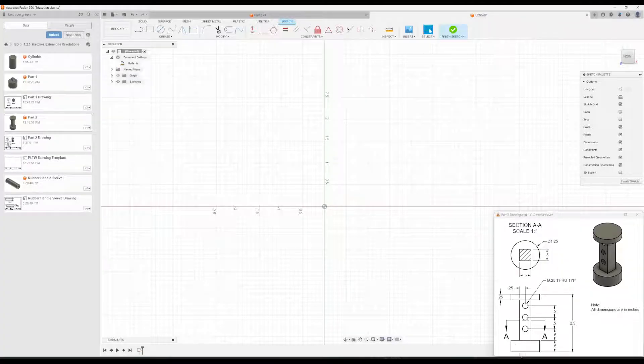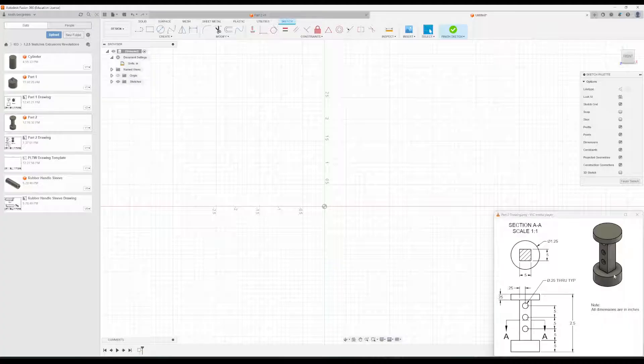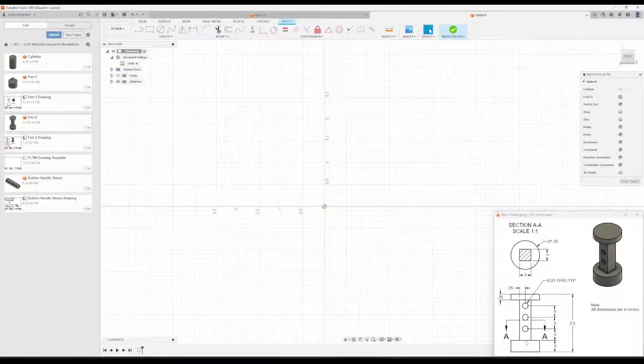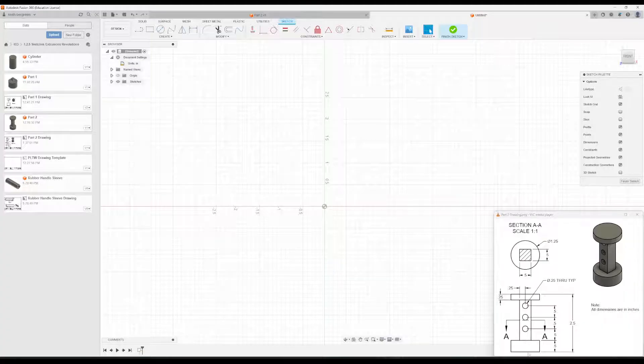So we are going to start by making this bottom cylinder right here. And again, we're going to use the Revolve tool just like we did with Part 1, so that means we're going to do half the width, because we're revolving it around the center.